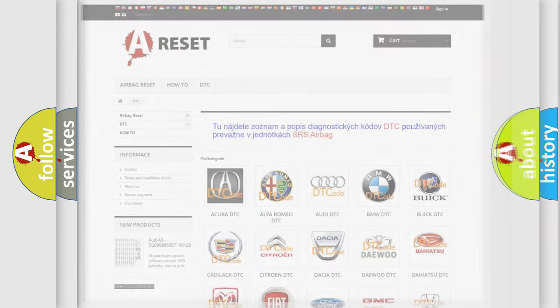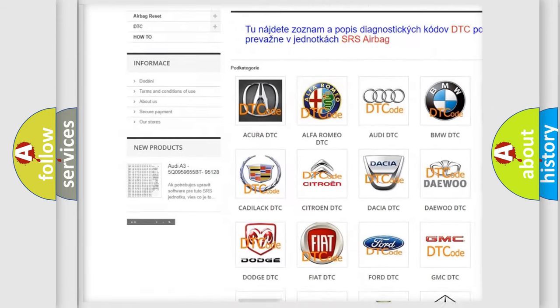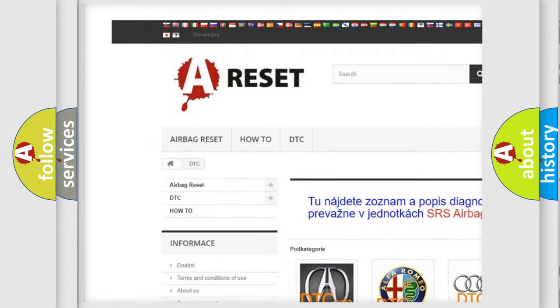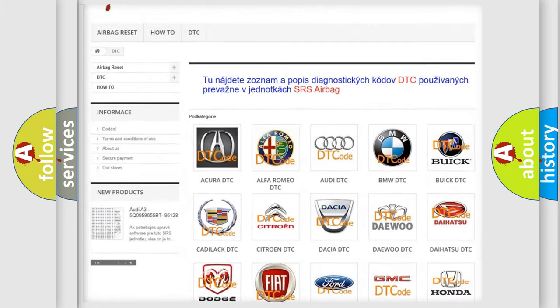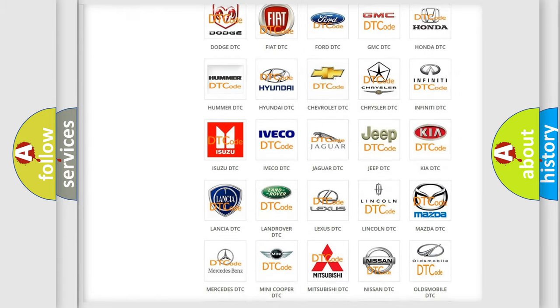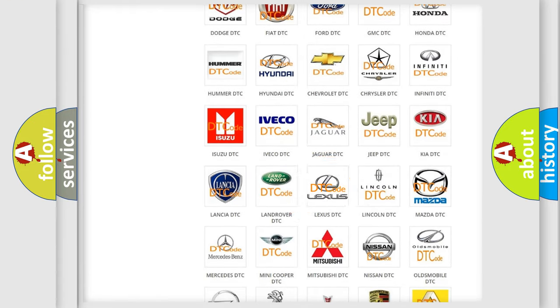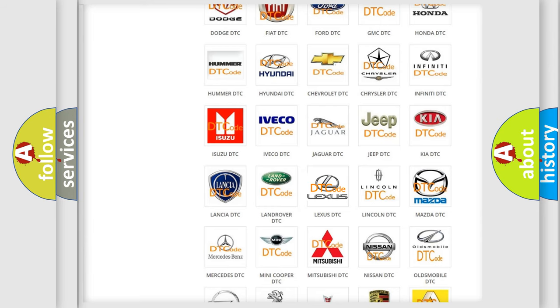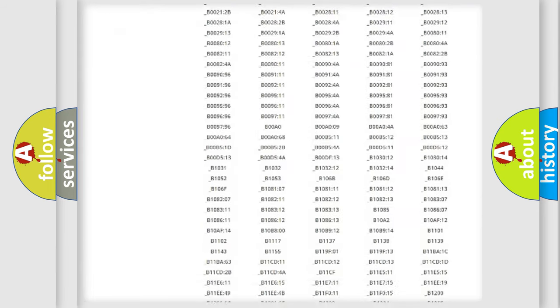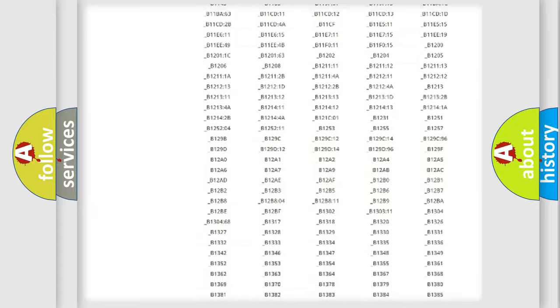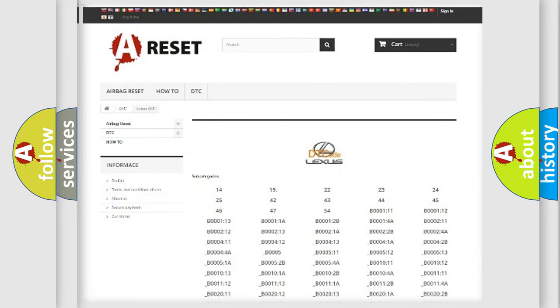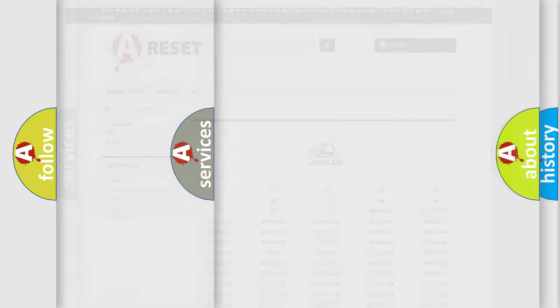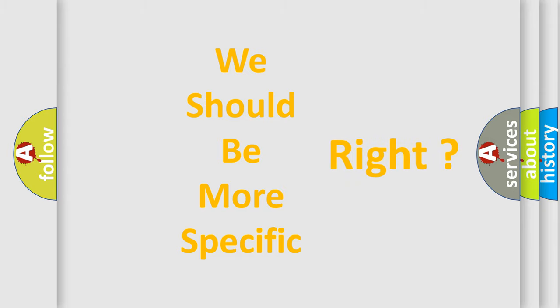Our website airbagreset.sk produces useful videos for you. You do not have to go through the OBD2 protocol anymore to know how to troubleshoot any car breakdown. You will find all the diagnostic codes that can be diagnosed in Lexus vehicles, and many other useful things. The following demonstration will help you look into the world of software for car control units.